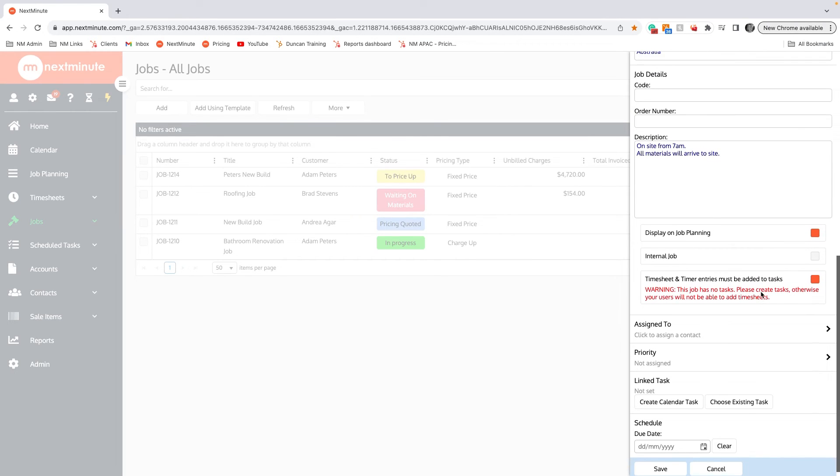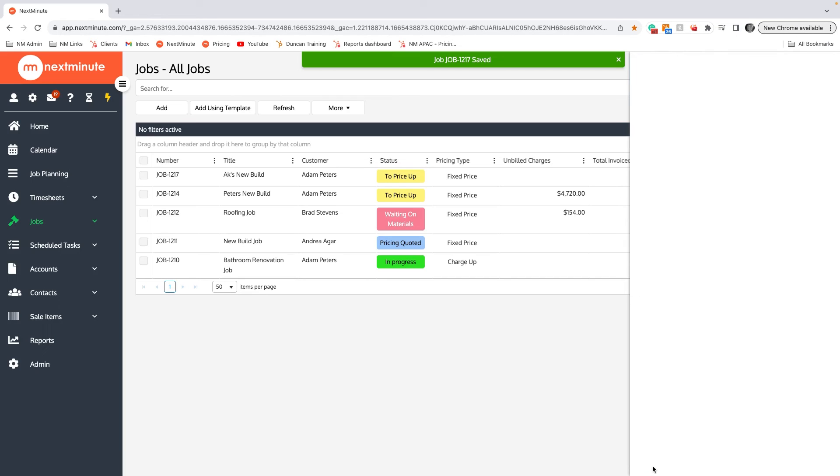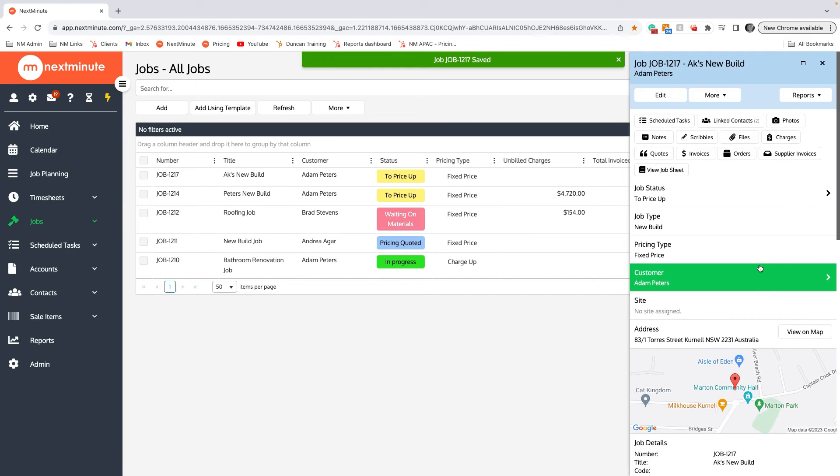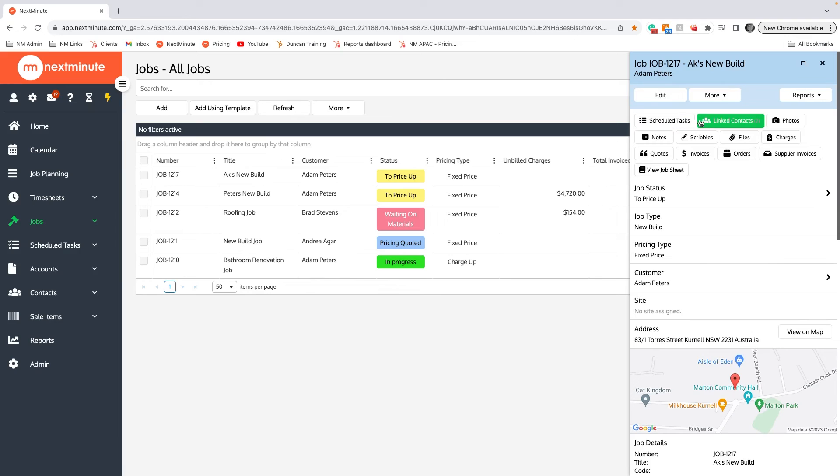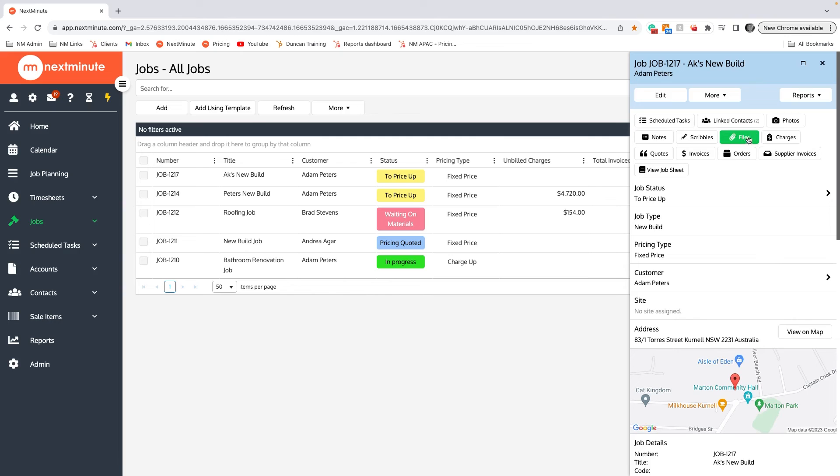From there we'll click Save. You'll be able to see here the job has been created. There are all the folders that you can keep your tasks, your photos, your council docs or approvals or insurance files under.